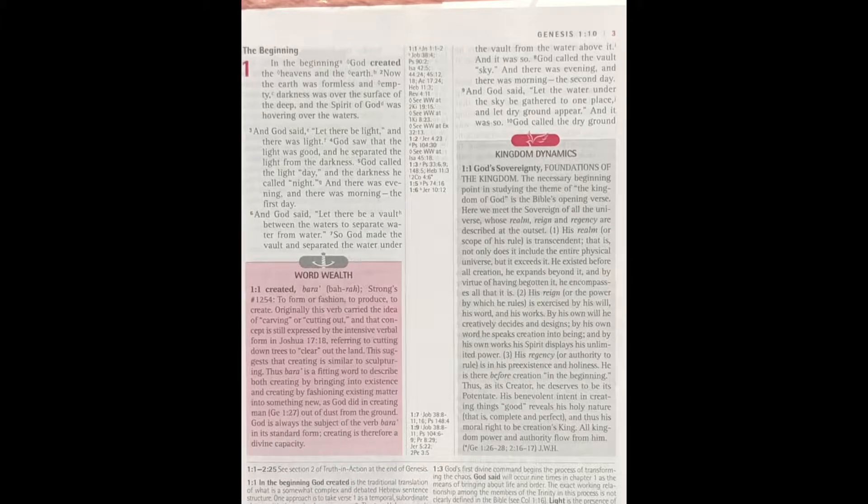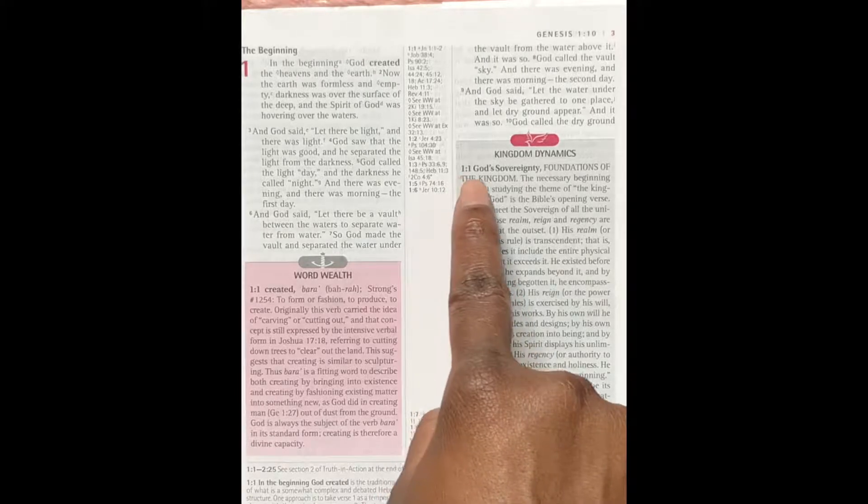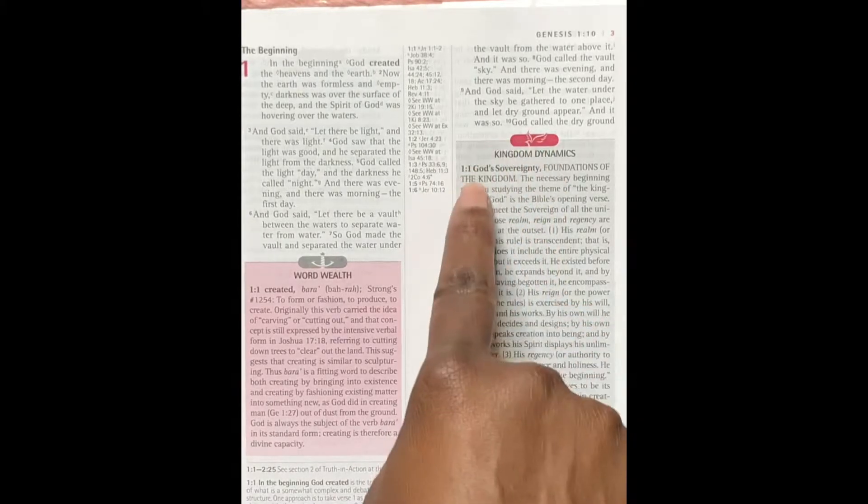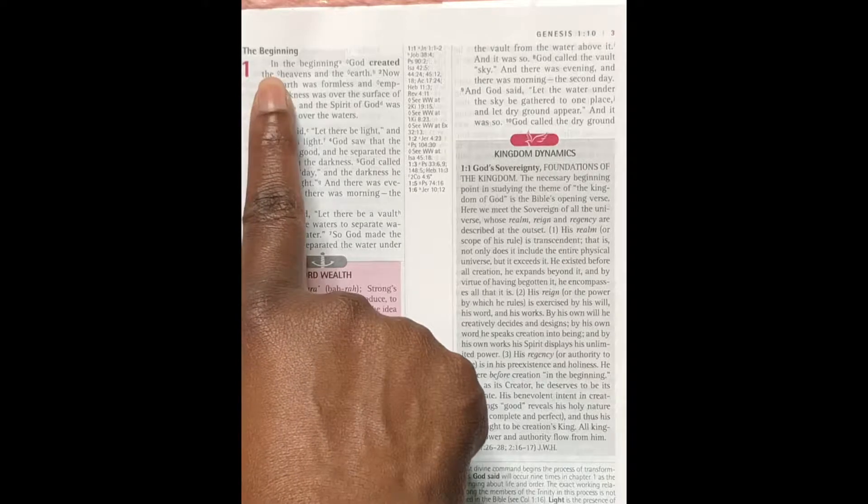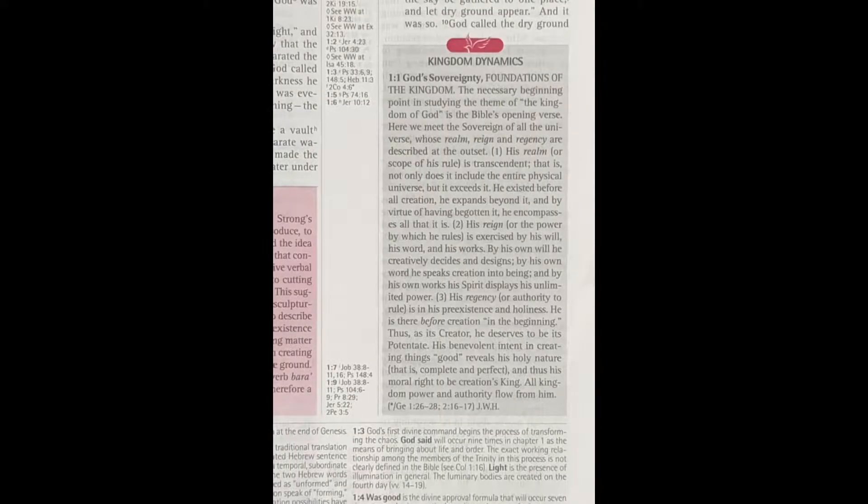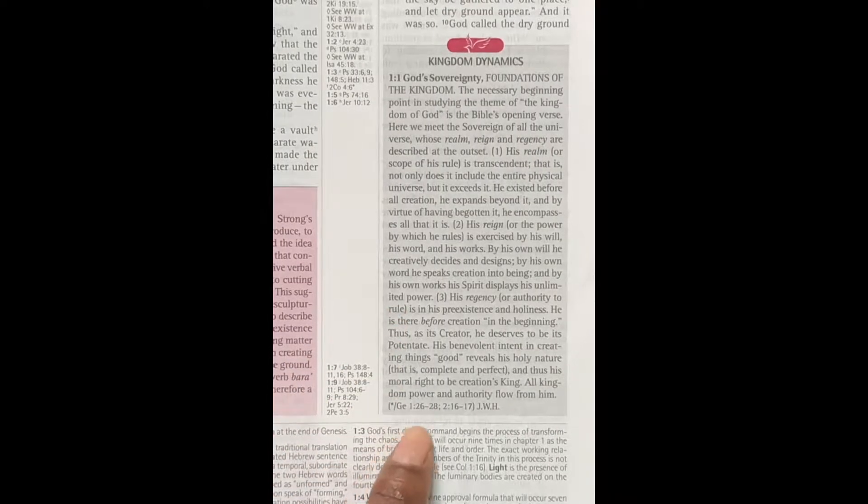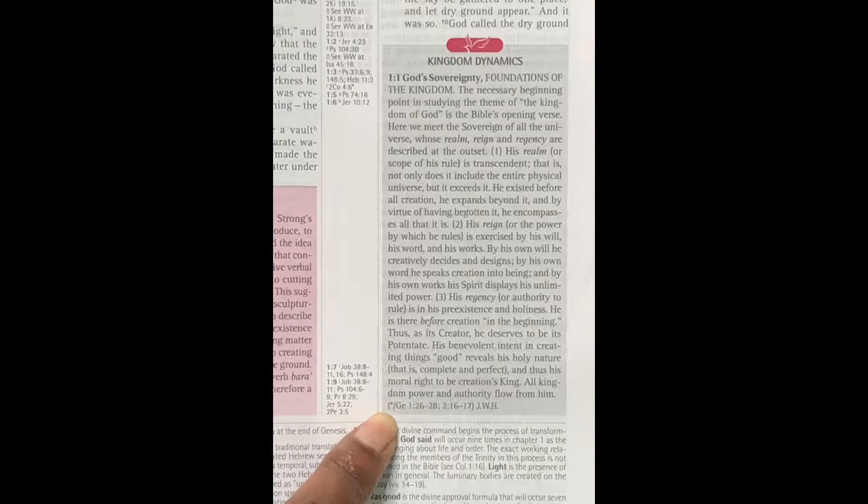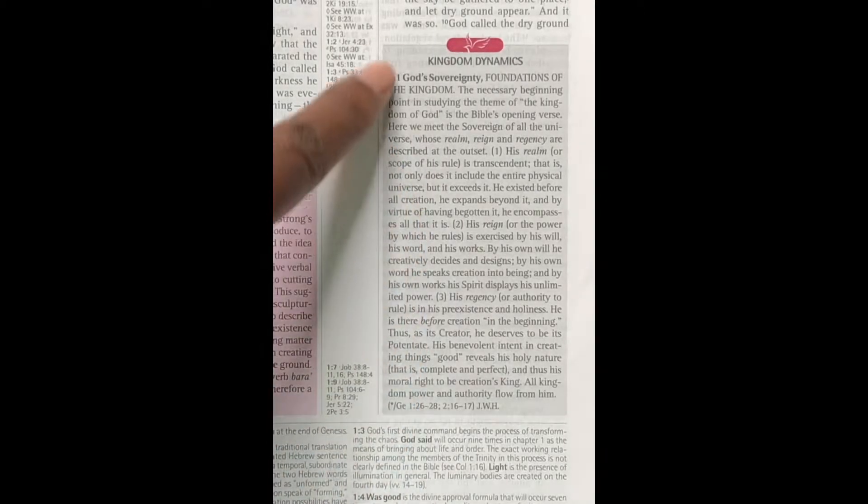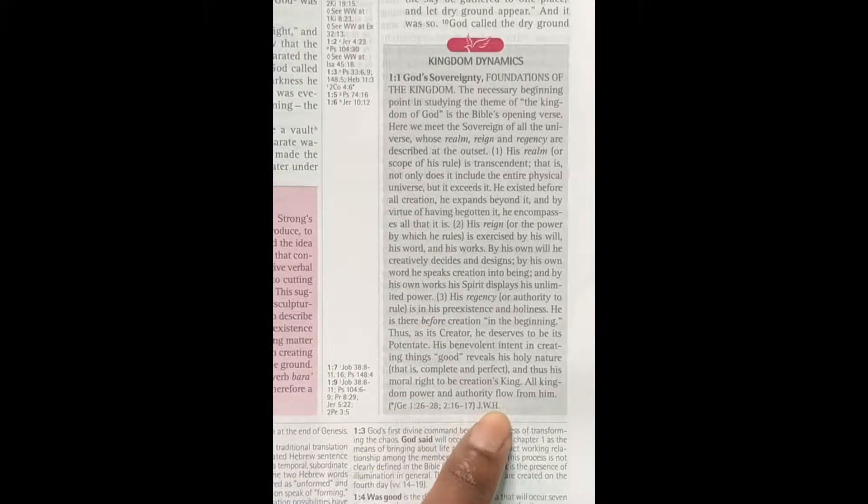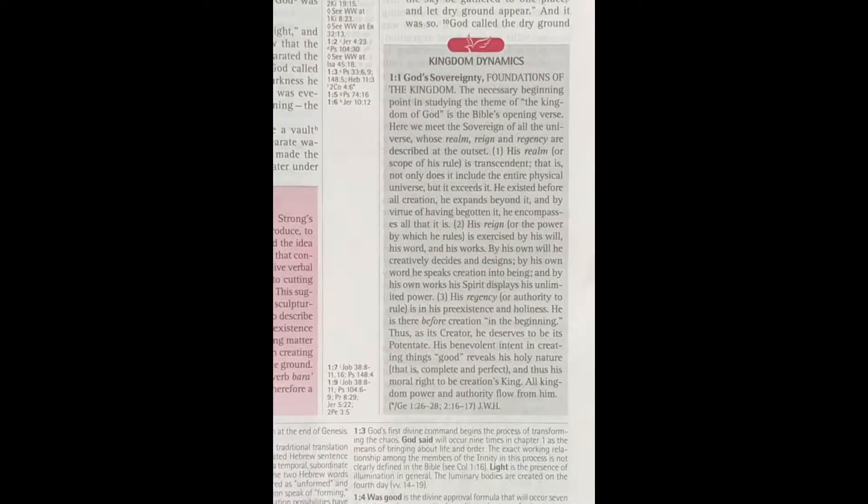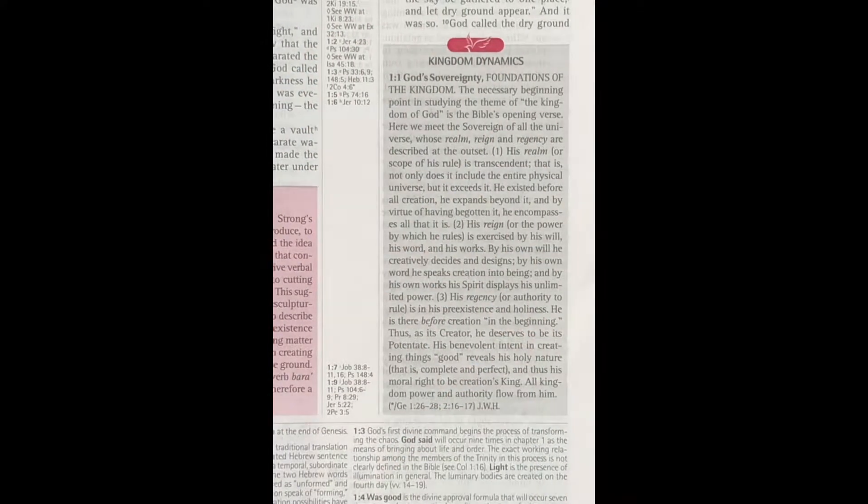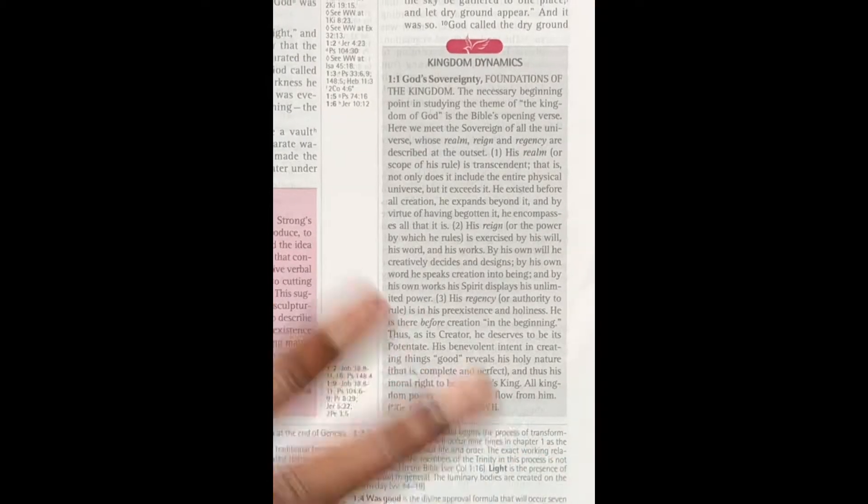Here I zoomed in on the first Kingdom Dynamic and it is coming from Genesis 1 verse 1, and it's talking about God's sovereignty. That is a topic that they're referring to from verse 1: 'In the beginning God created the heavens and the earth.' I also want to point out with the Kingdom Dynamics there is a chain that leads you to the next topic. Here there's an asterisk in front of the slash that means that is the beginning. This is the beginning of the chain, and then it tells you the verses and then it tells you the editor who wrote this or who created this Kingdom Dynamic. If the asterisk is on this side, it means that that is the end of the chain.